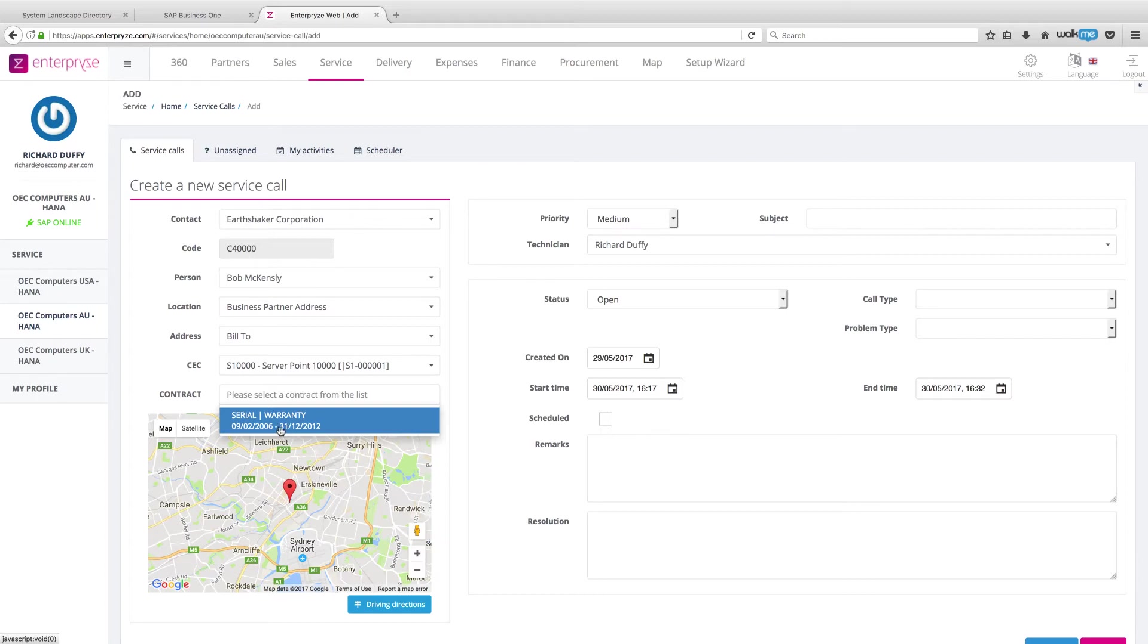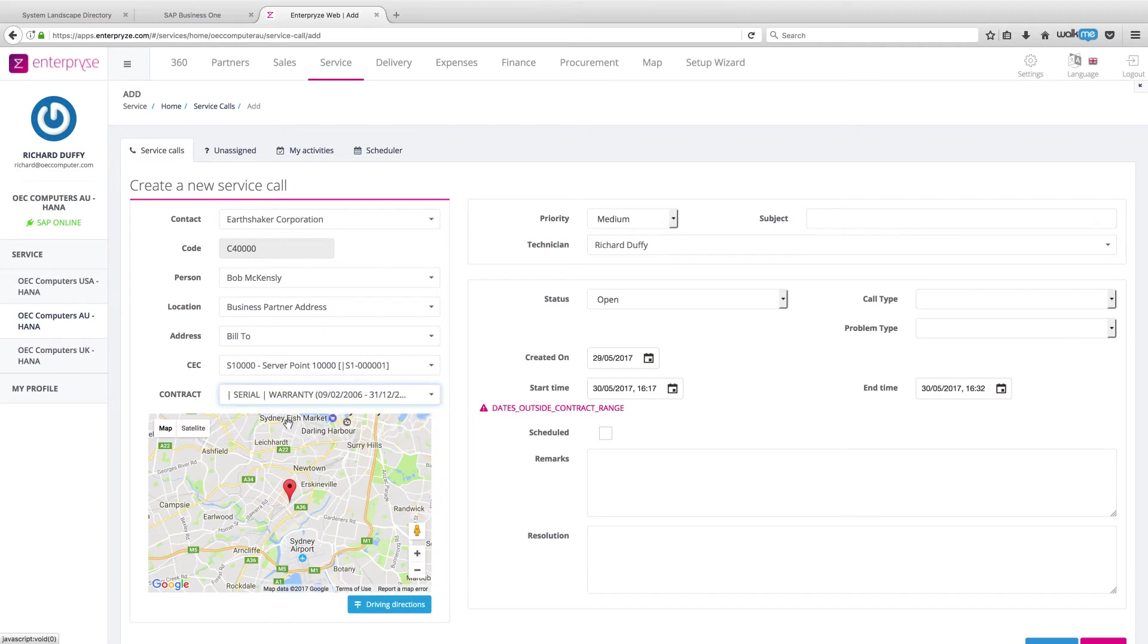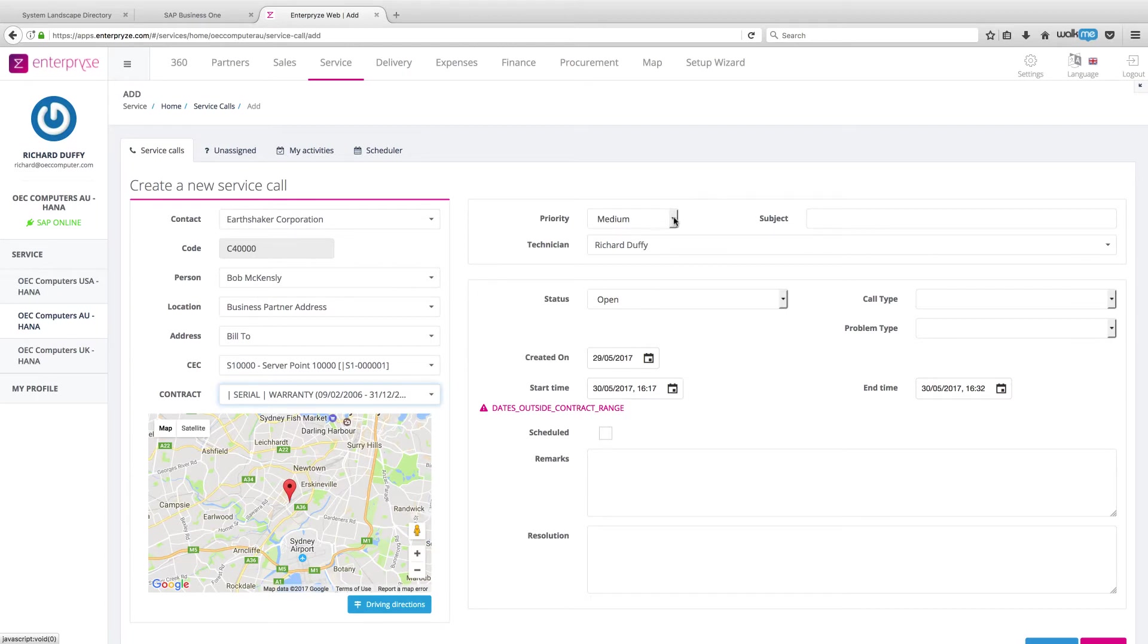Now, you'll notice this contract actually expired on the 31st of the 12th, 2012. That's okay because the system is going to give me a warning. The dates that I'm putting in right now are outside the contract range, but that's just a warning. And that's okay.